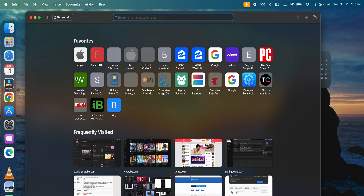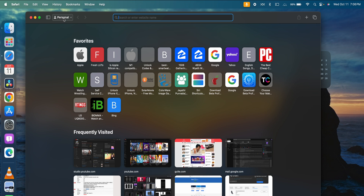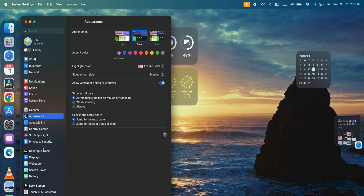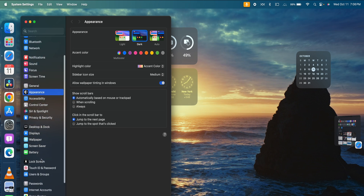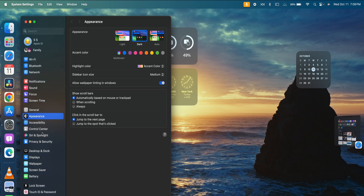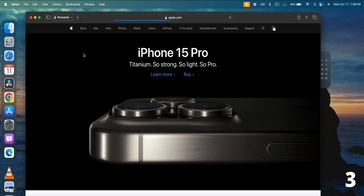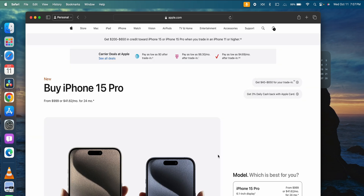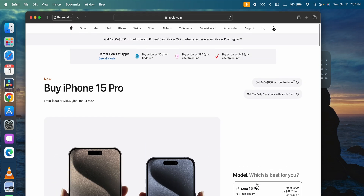In iOS 17, we can create profiles and contact posters, and change messages and settings. You can also work on MacBook 14 with these features. There is also a new feature on Safari — you can browse websites and convert any website into a standalone app. You can go and purchase or access any website as an app.